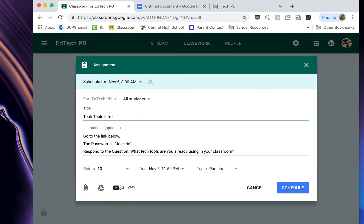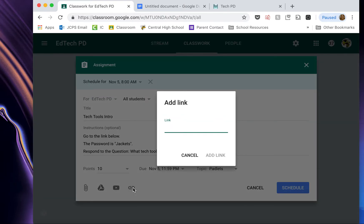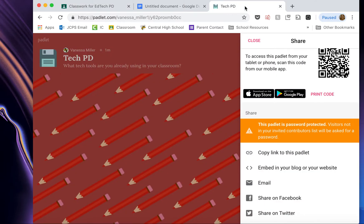Or I can attach a link to anywhere online. And that is what I'm going to do. So I want a link to my Padlet. So I'm going to come over here and copy the link.